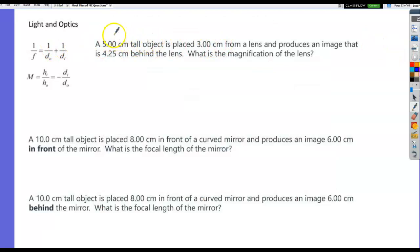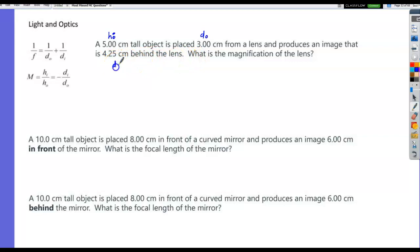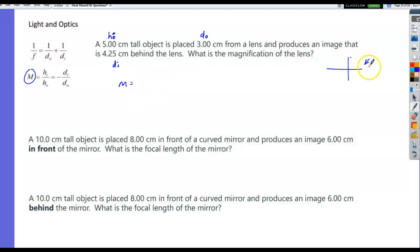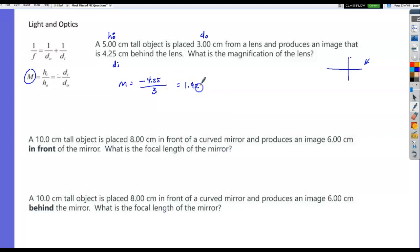A 5 centimeter tall object is placed 3 centimeters from a lens and produces an image 4.25 centimeters behind the lens. What's the magnification? Magnification = −di / do = −4.25 / 3 = −1.42. The image is real and inverted. A magnification magnitude greater than 1 means the image is enlarged; the negative sign means it's upside down.